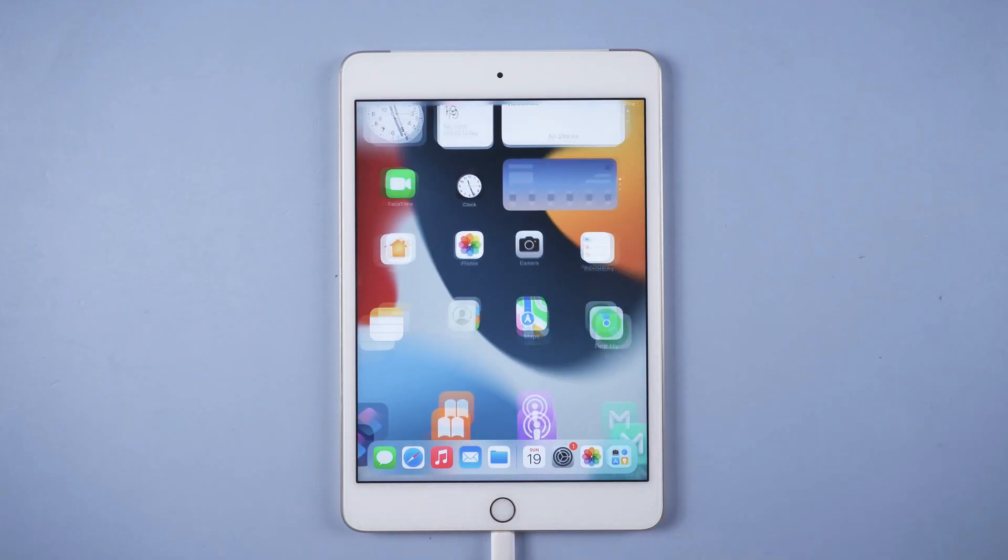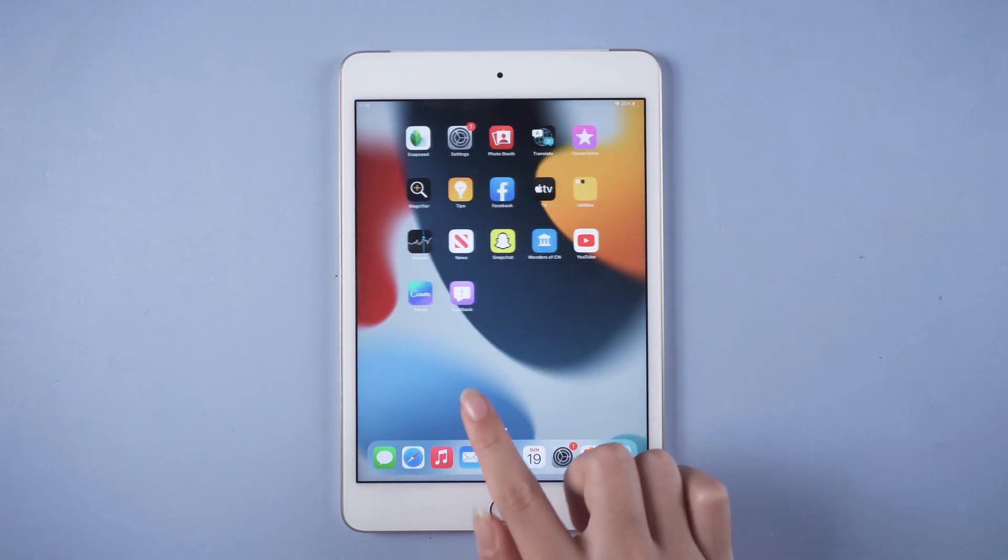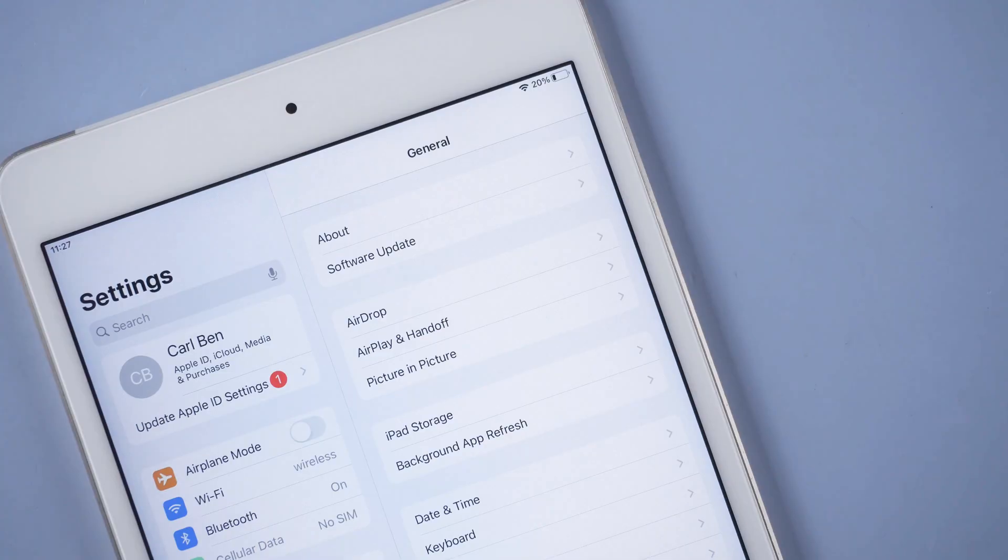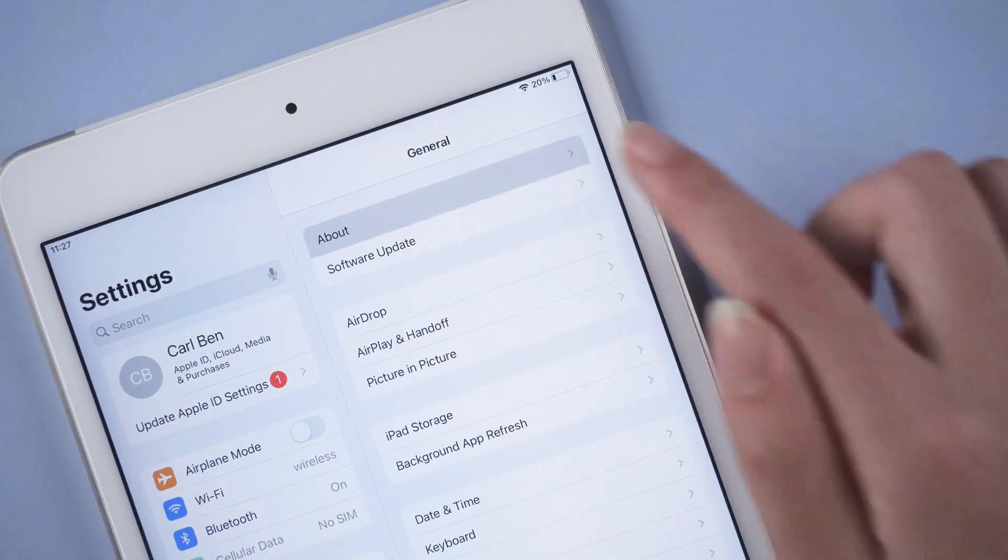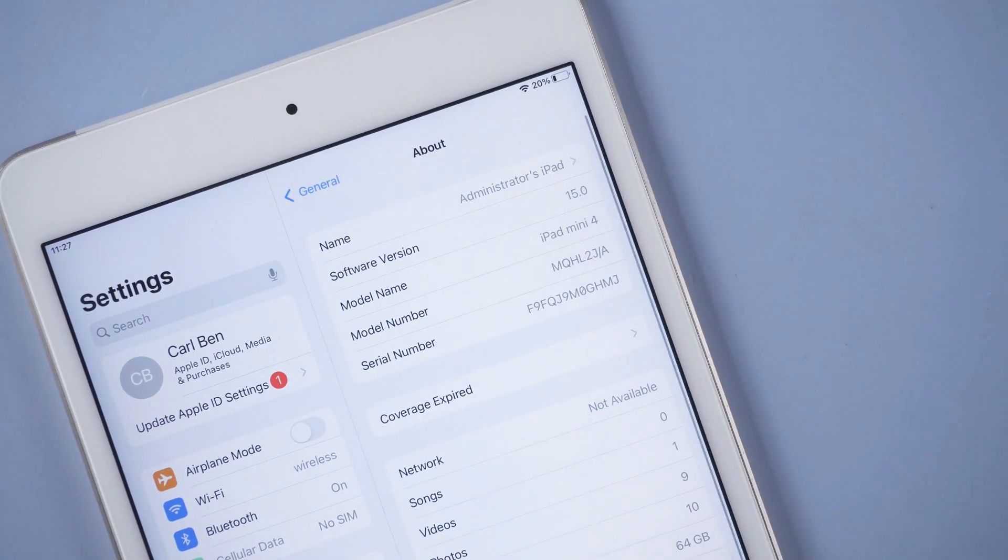Well done, now let's check it out in settings. As you can see, we are on iOS 15 now.